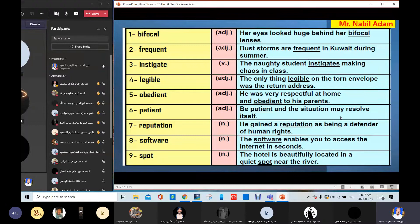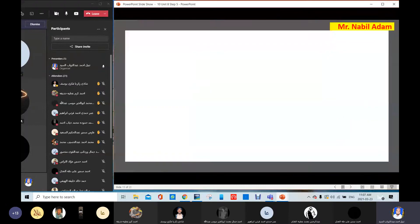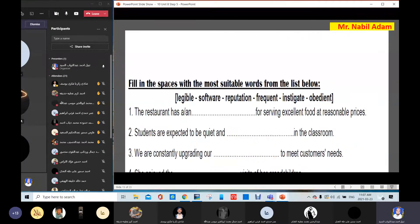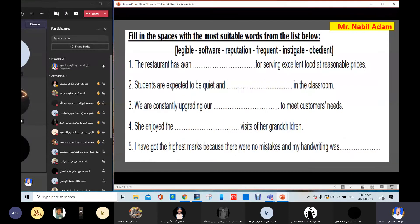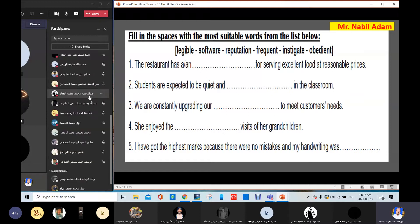Now, let's do the exercise. Fill in the space with the most suitable words from the list below. Read the six words and you've got five sentences. I'll give you two minutes to read and fill in.